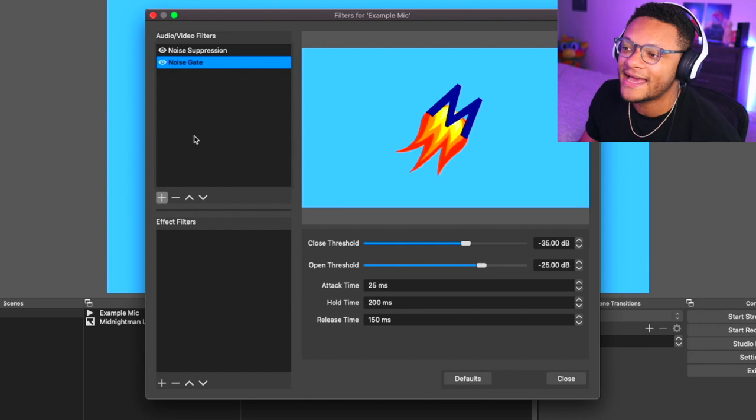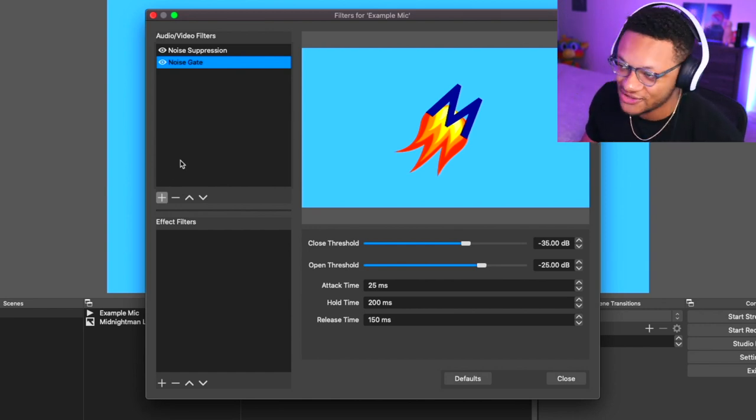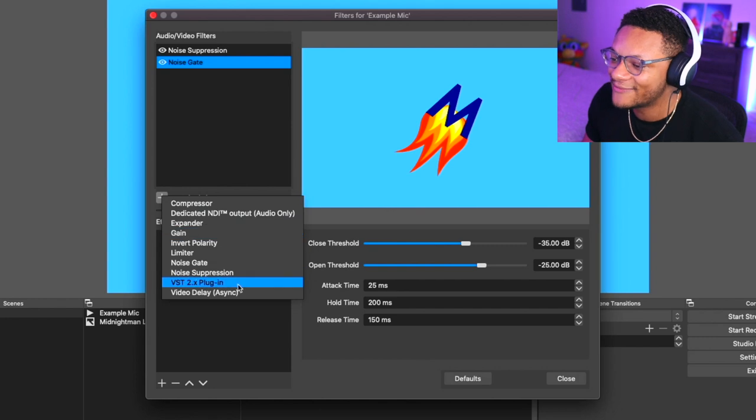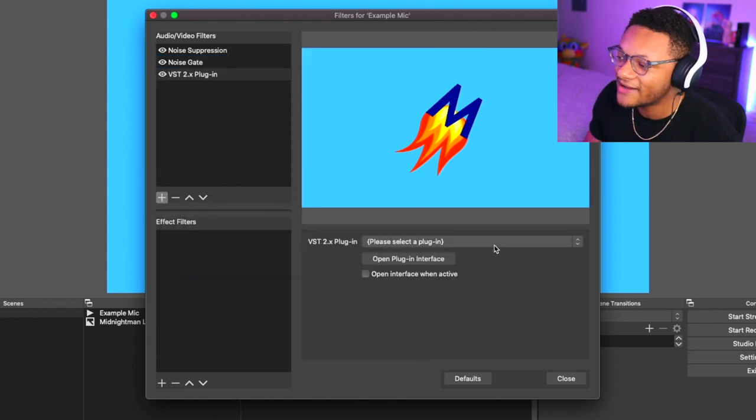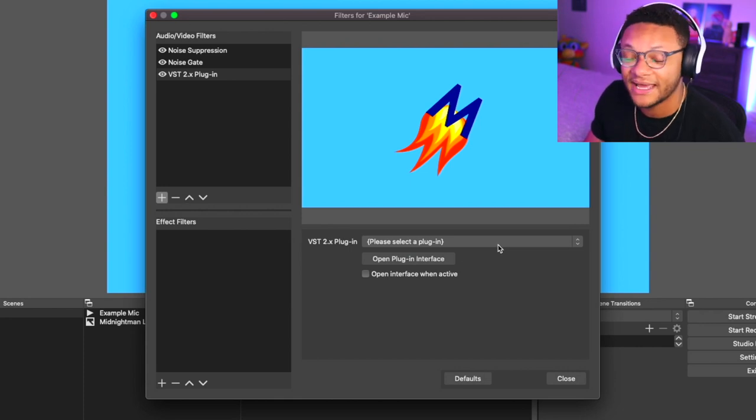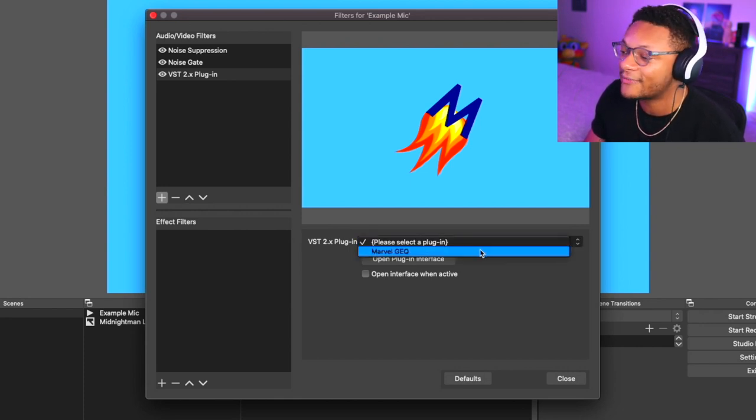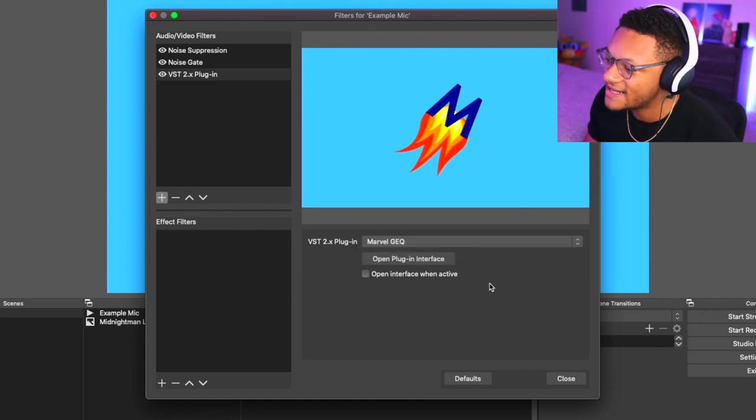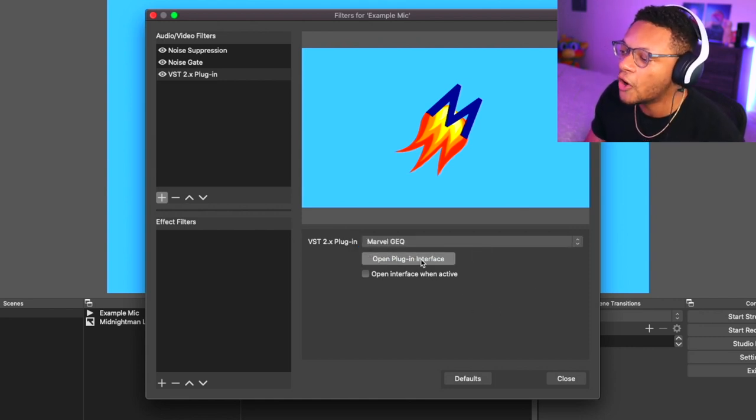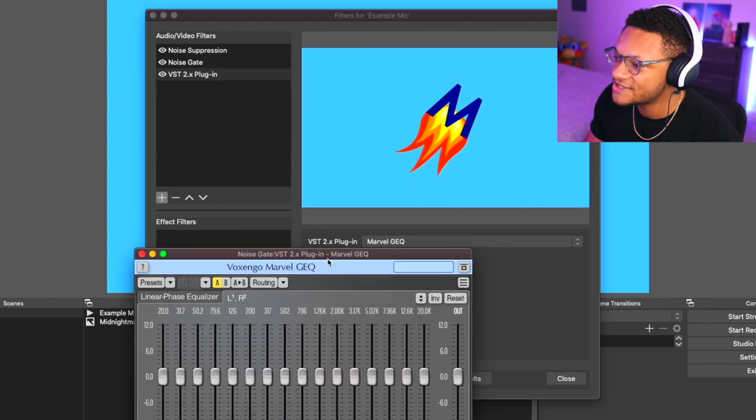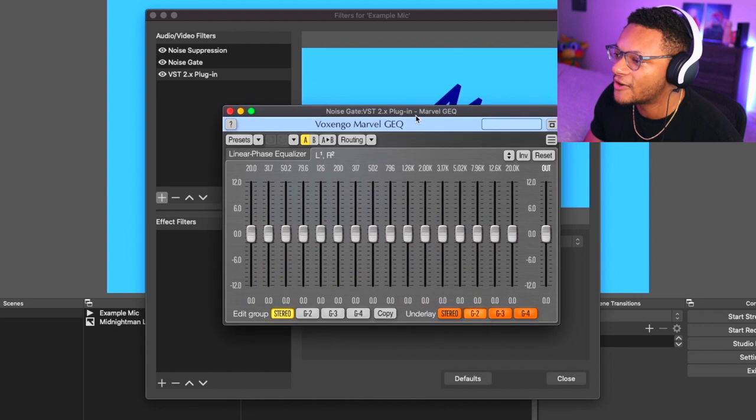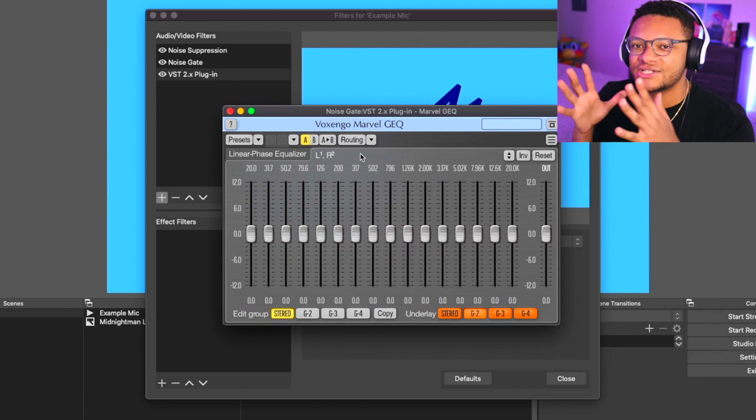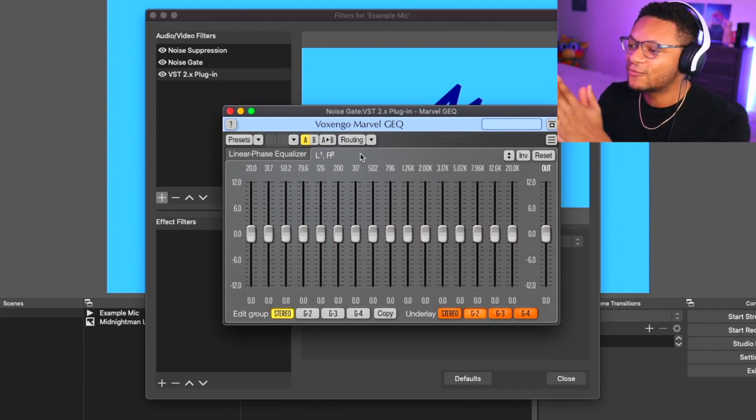Now that we have that all squared away, we can go back into our OBS and add this plugin as a filter. All we have to do is select the plus button again, and this time we're gonna go to VST2 plugin. The drop-down option down here is asking to please select the plugin, so we're just gonna select the plugin that we just added to that VST folder. Then we're gonna open the plugin interface. You should see another little window pop open with all of the equalizer features.